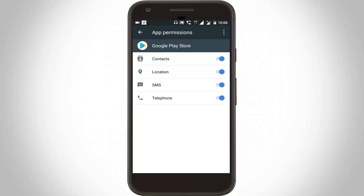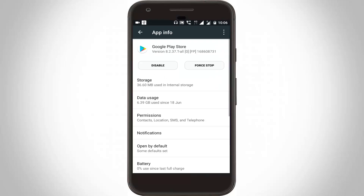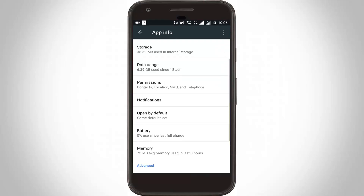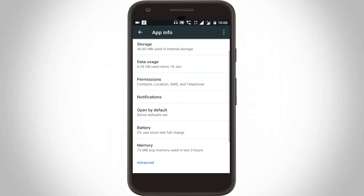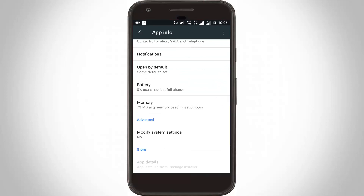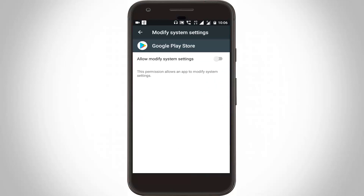Then go back one step, scroll down, and go to modify system settings, then click to open it. Here you can click to turn on this setting.